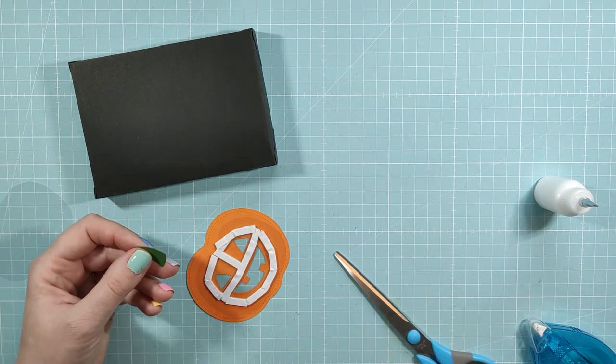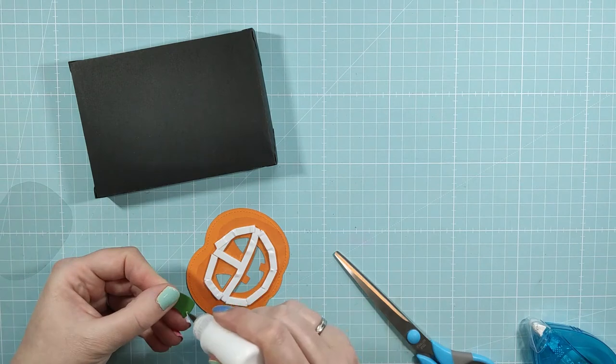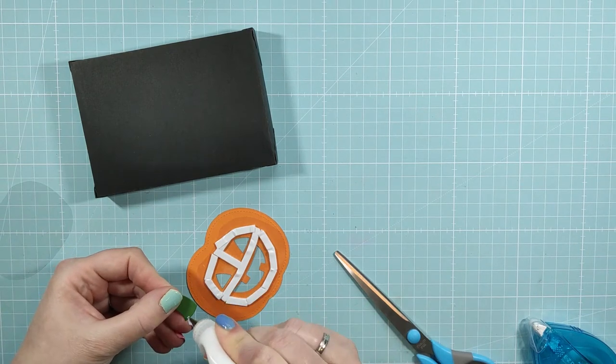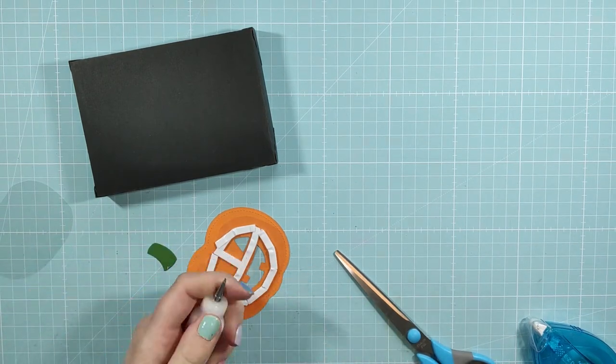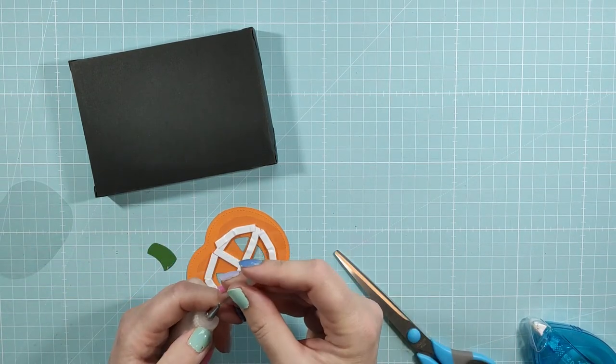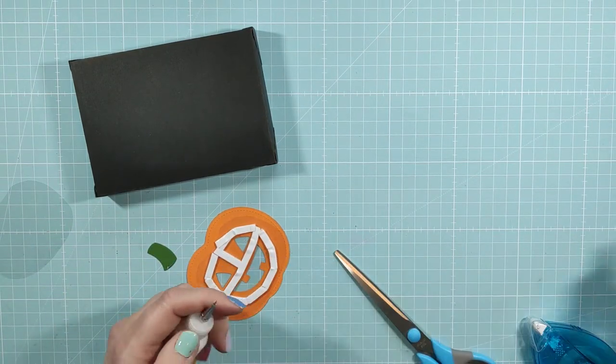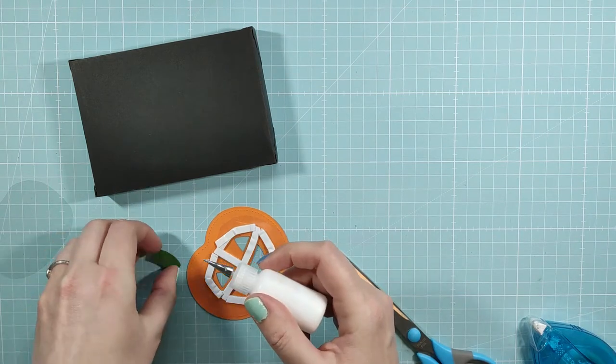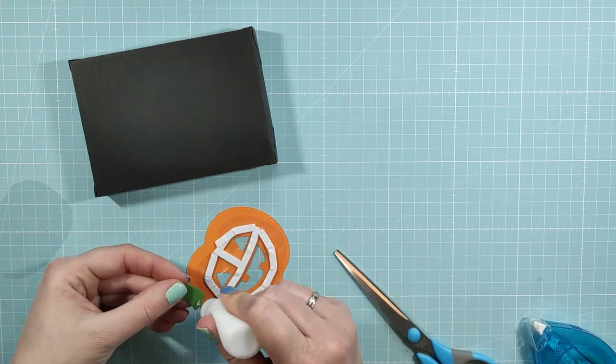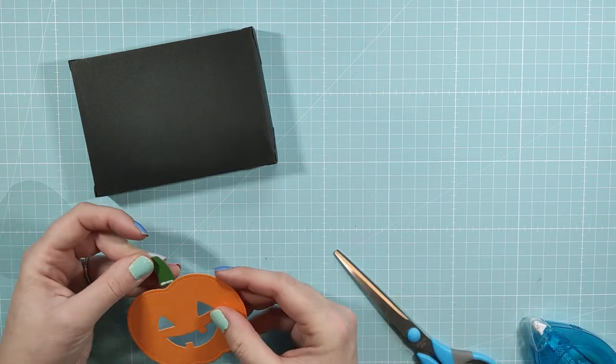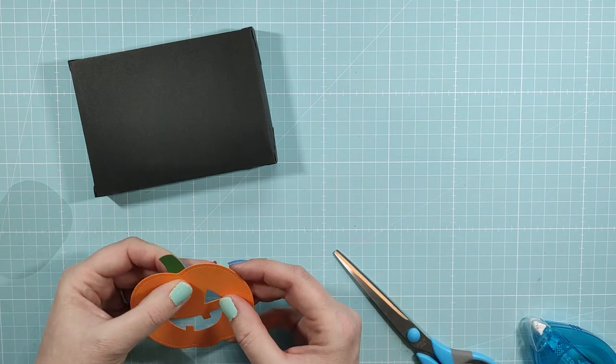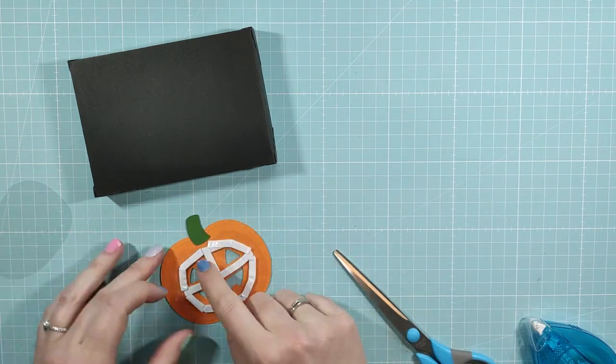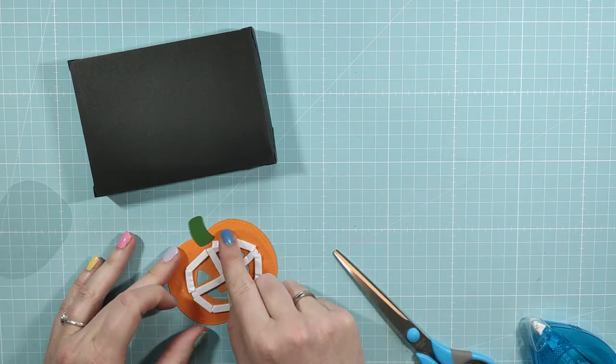Before I move on to filling the shaker part, I'm gonna attach the little stem of the pumpkin and I made sure that the acetate is a little shorter around the stem so the paper actually glues to the paper.